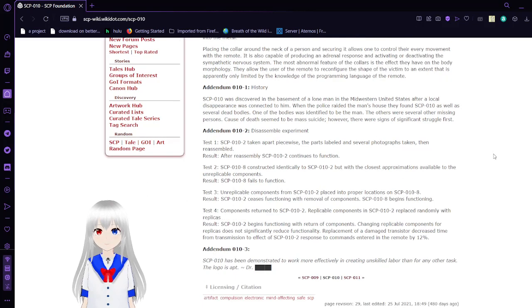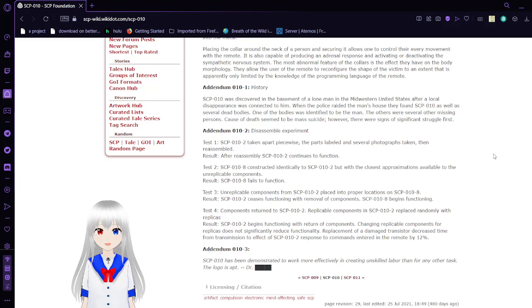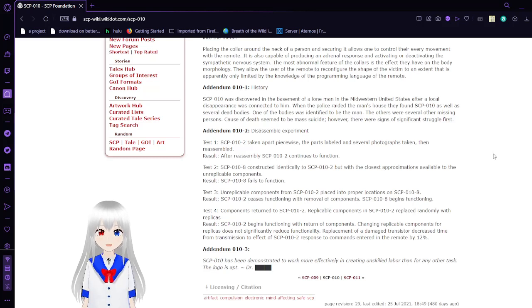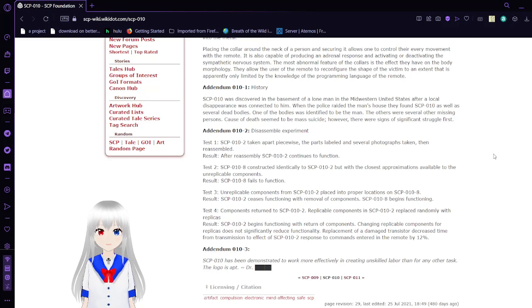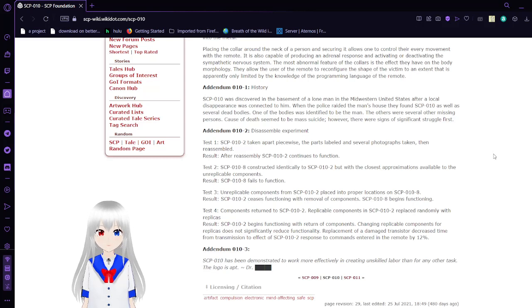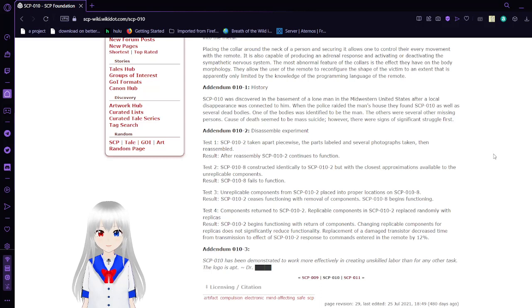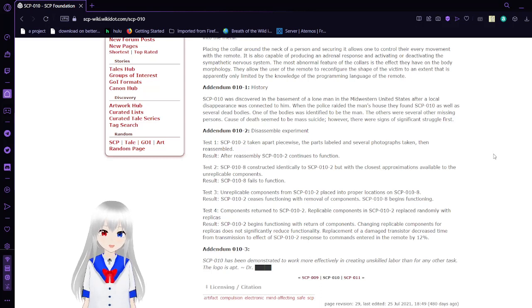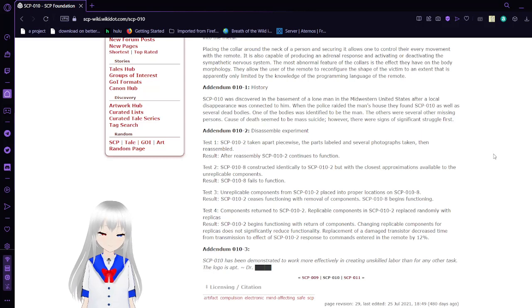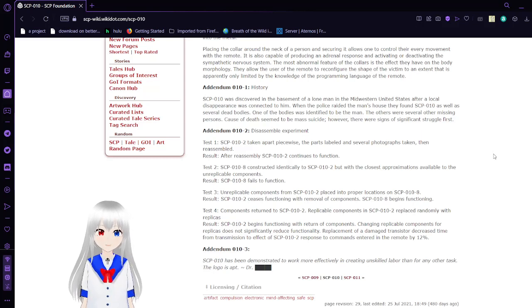Addendum 10-1: SCP-10 was discovered in the basement of a lone man in the Midwestern United States after a local disappearance was connected to him. When the police raided the man's house, they found SCP-10 as well as several dead bodies. One of the bodies was identified to be the man. The others were several other missing persons. Cause of death seems to be mass suicide. However, there were signs of significant struggle first.